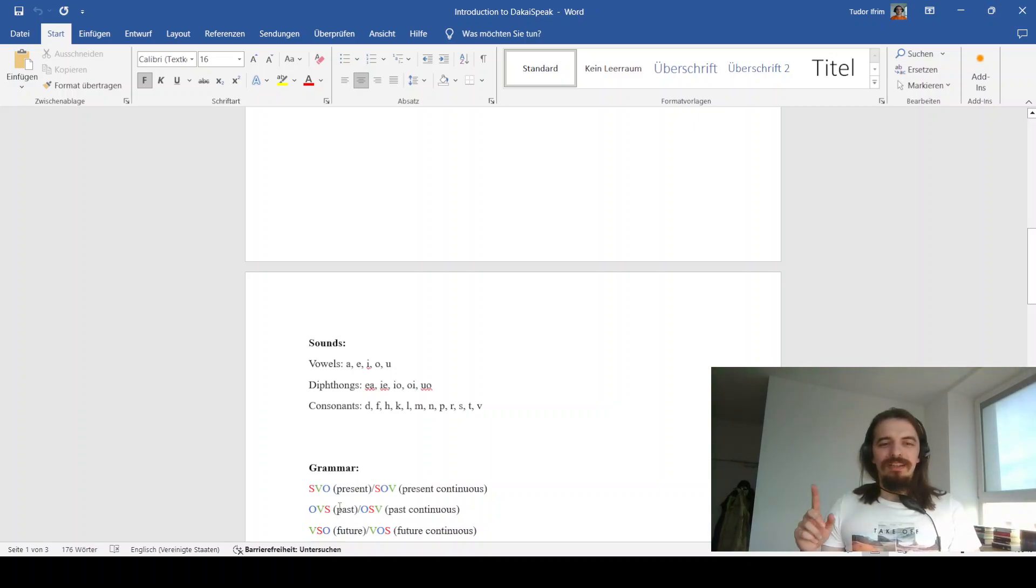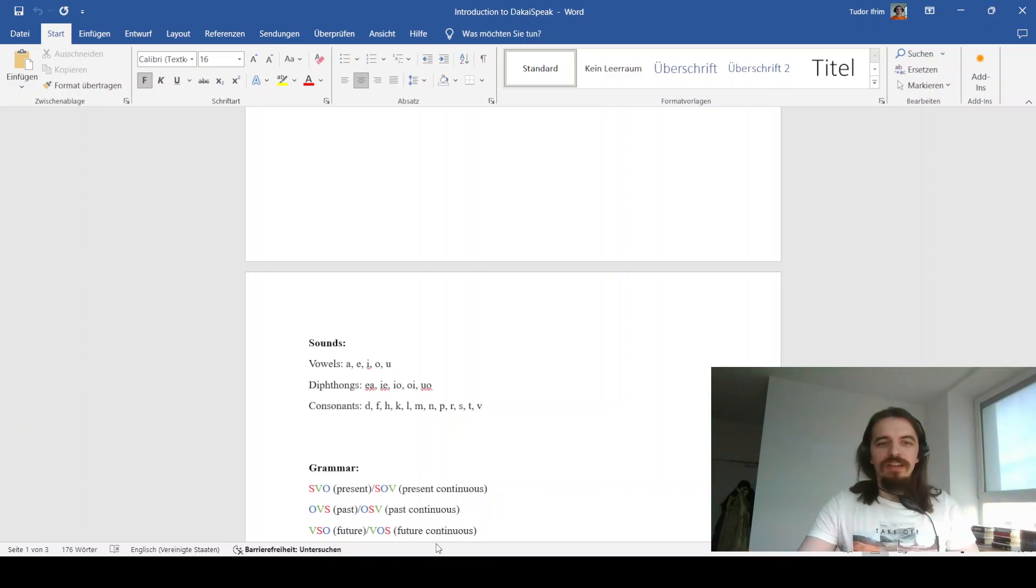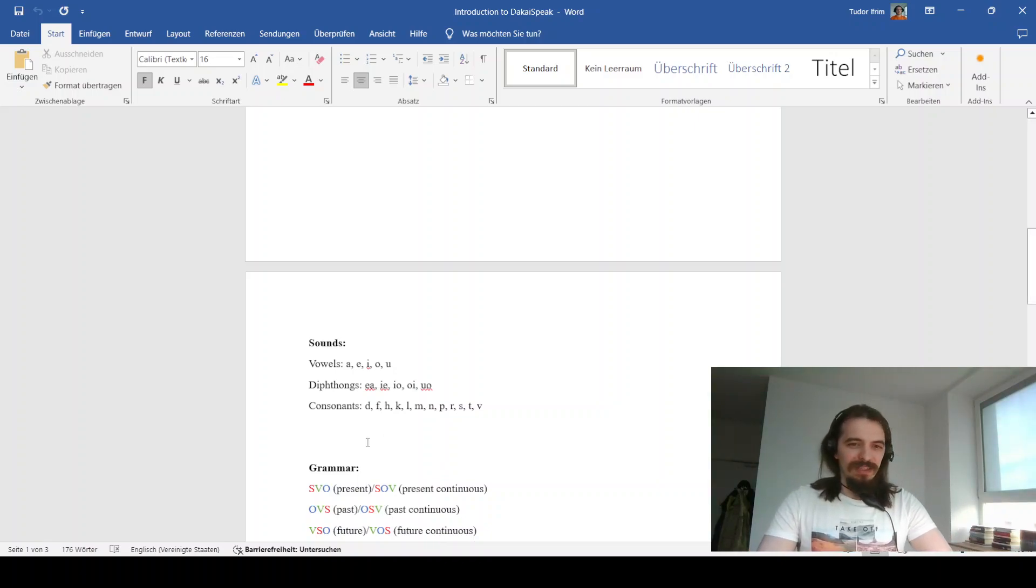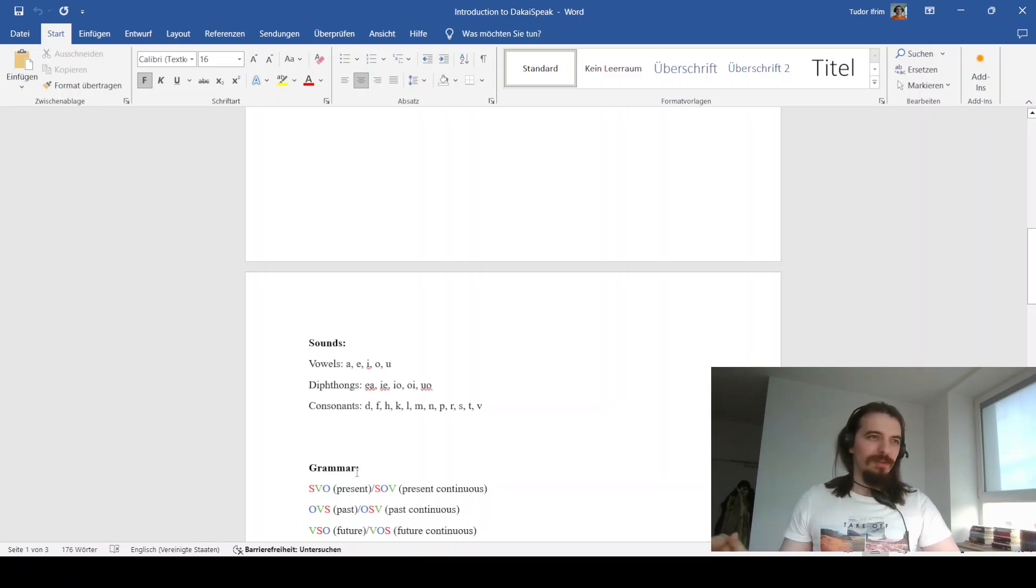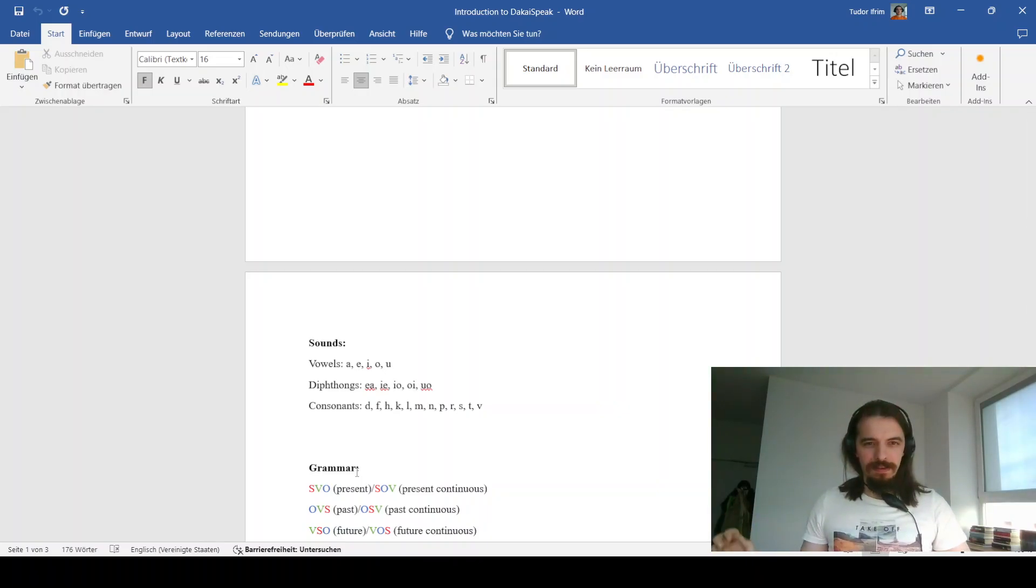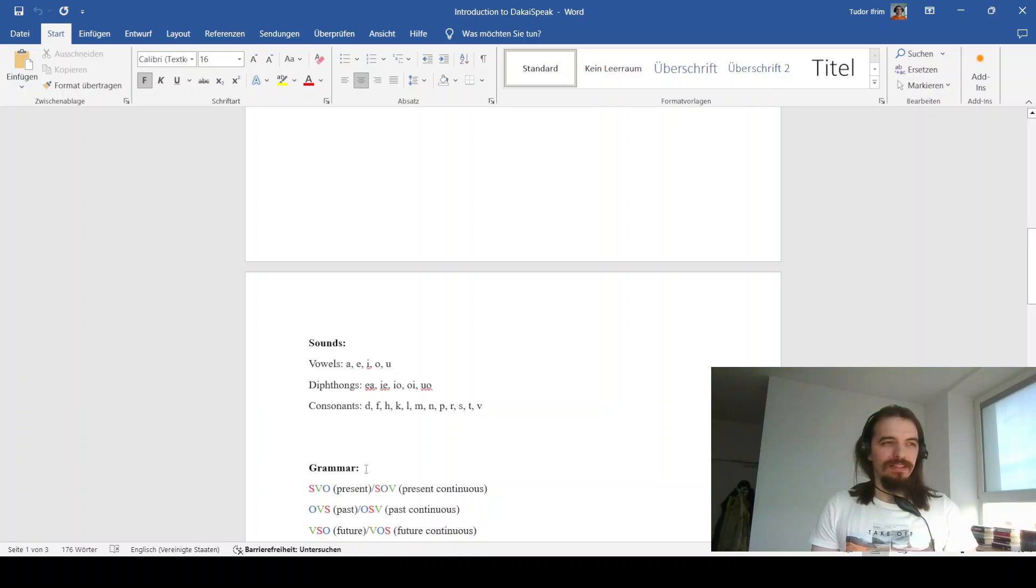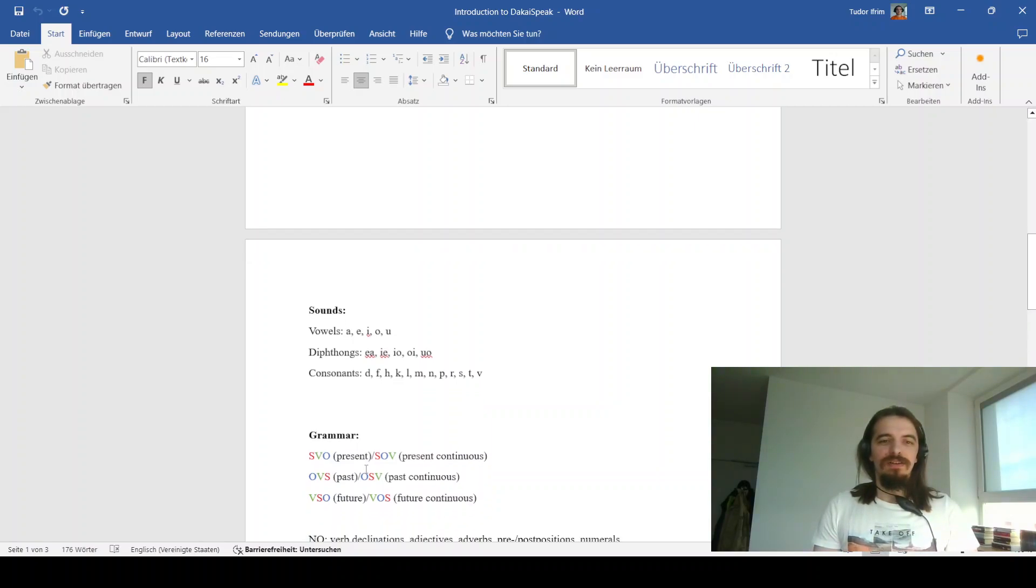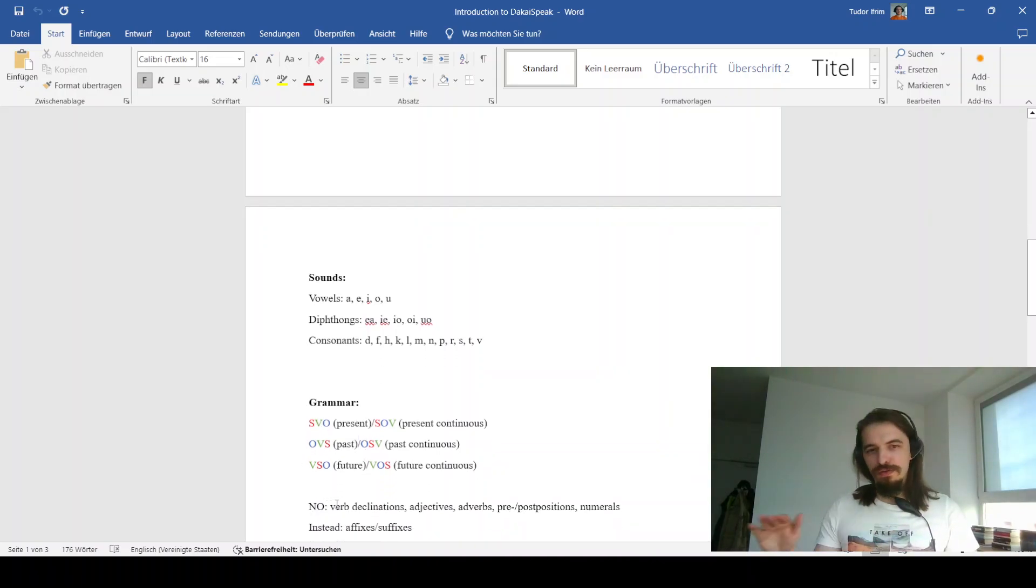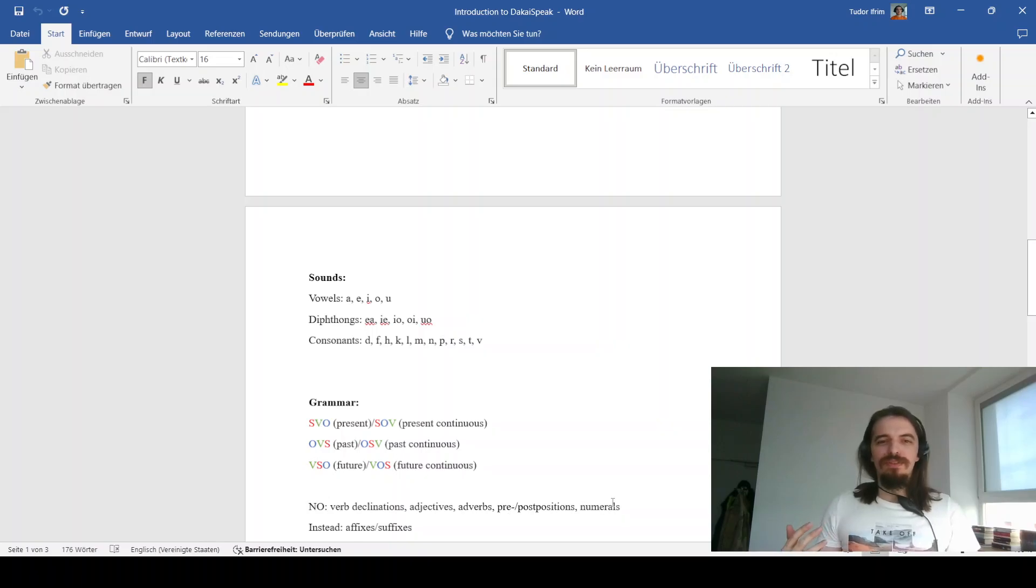The one exception to that is future, where the future continuous form is the one that takes place further in the future. And in case you're wondering, this is pretty much the only way you can tell various sentences apart. Because, otherwise, there are a few notable absences from this language. There are no verb declinations, there are no adjectives, there are no adverbs, there are no prepositions, postpositions, or even numerals.